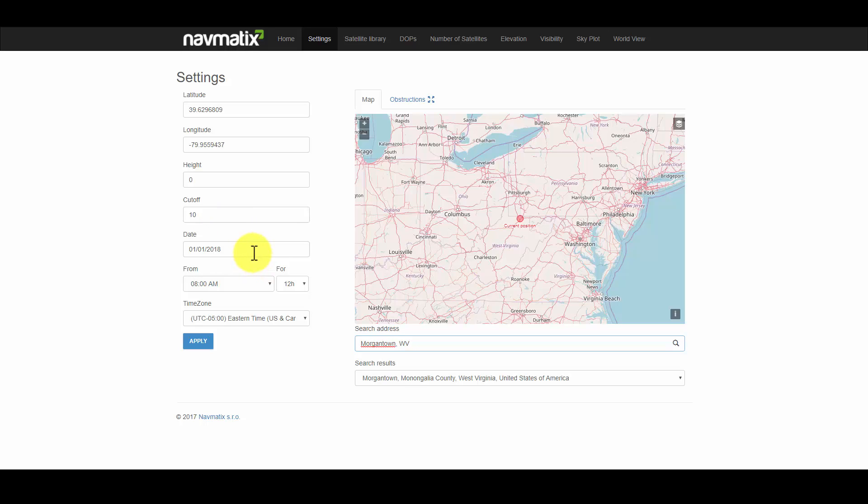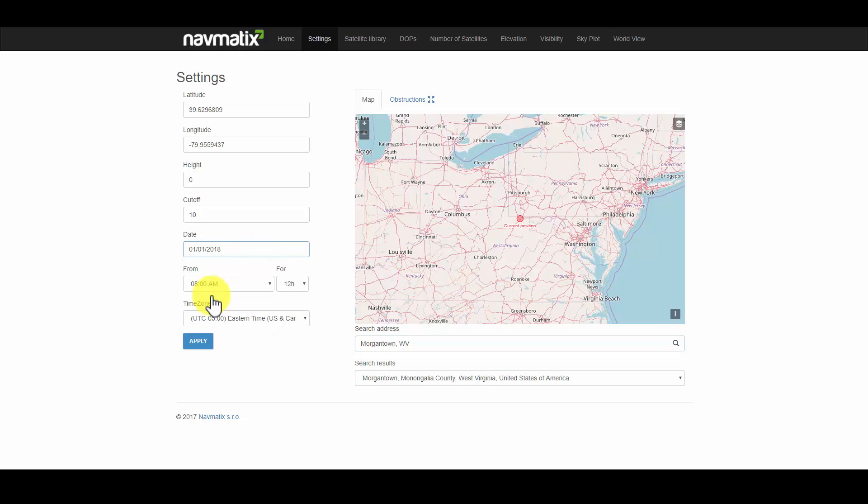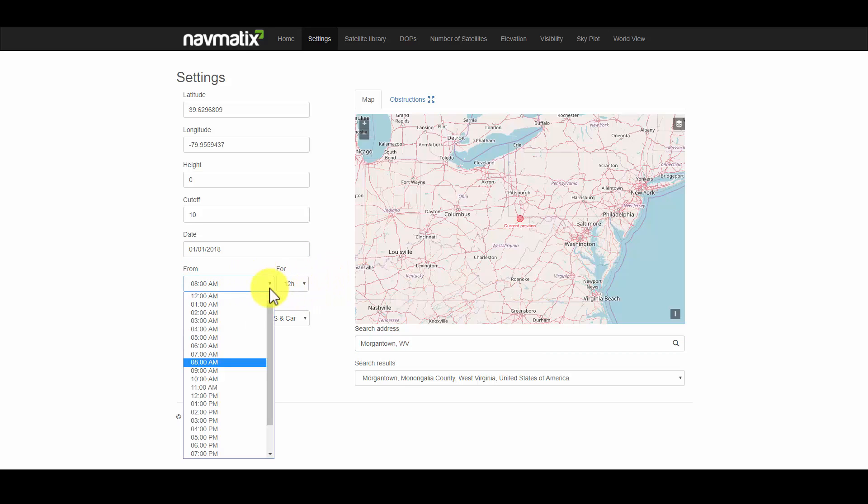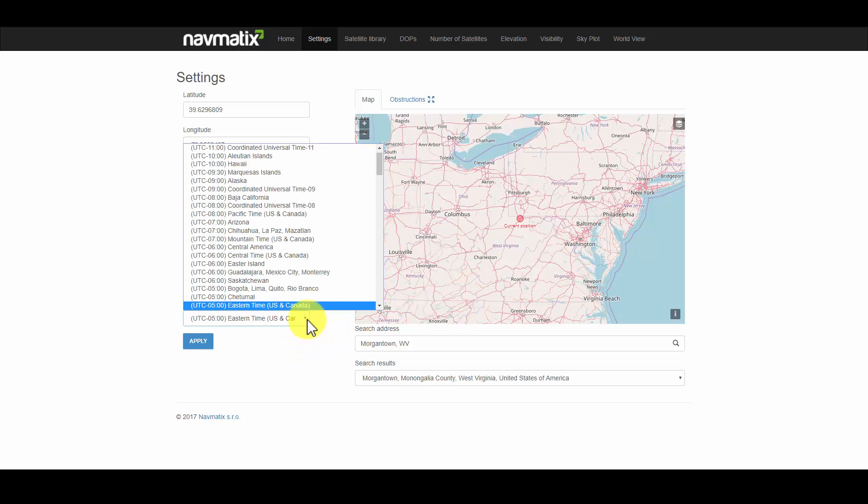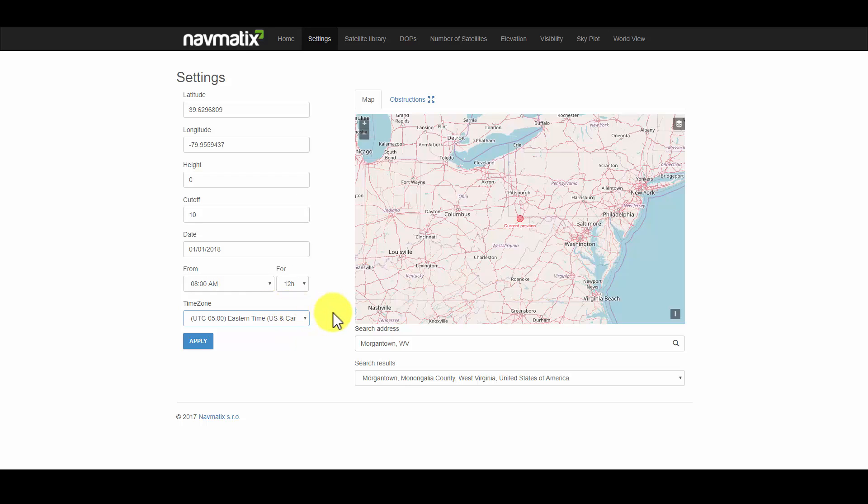We will set the date to January 1, 2018. We will look at data for a 12-hour period between 8 a.m. and 8 p.m. Lastly, we will change the time zone to Eastern Time. Click Apply to accept the changes.